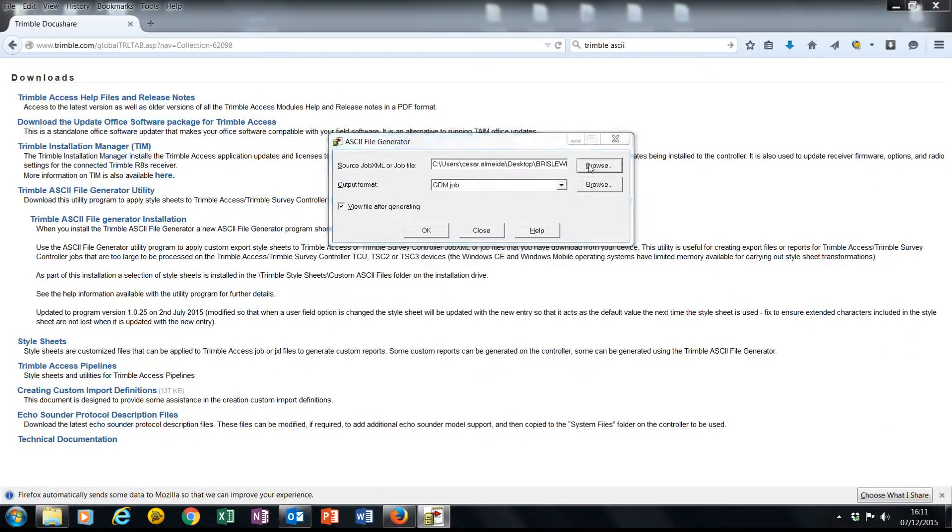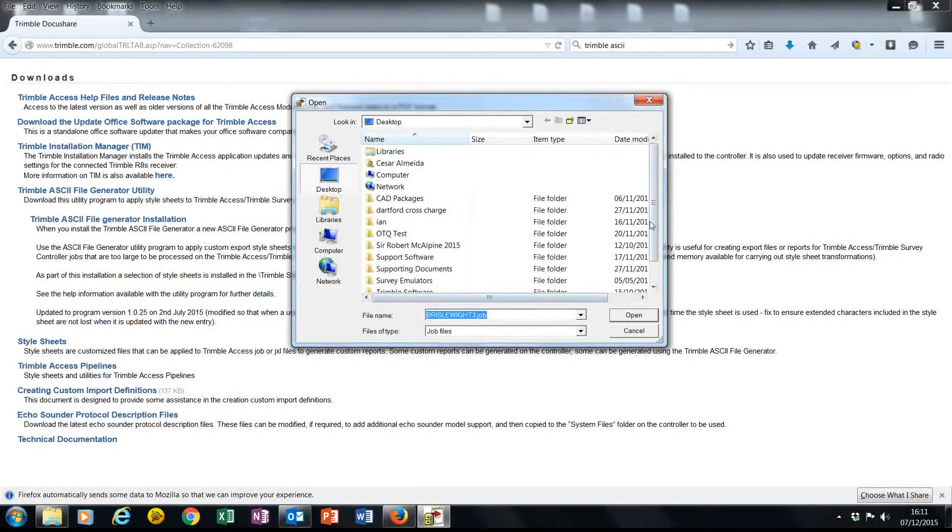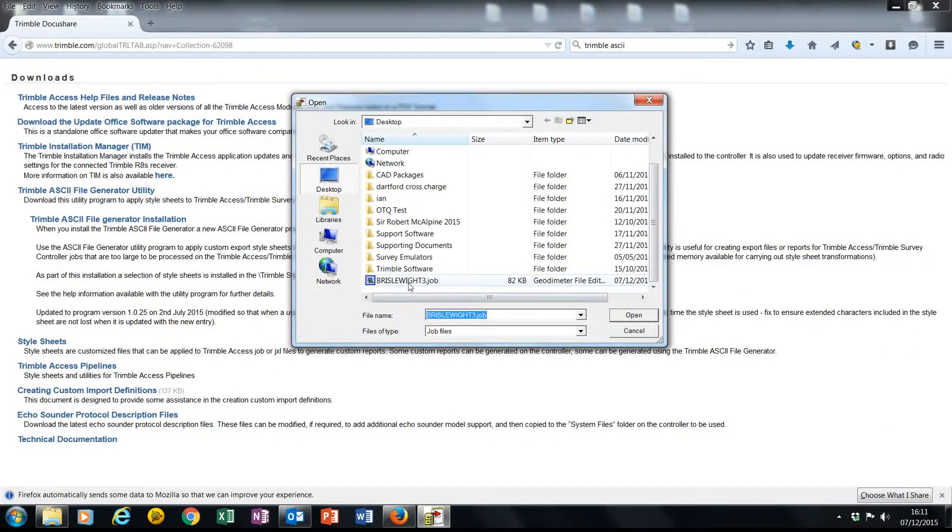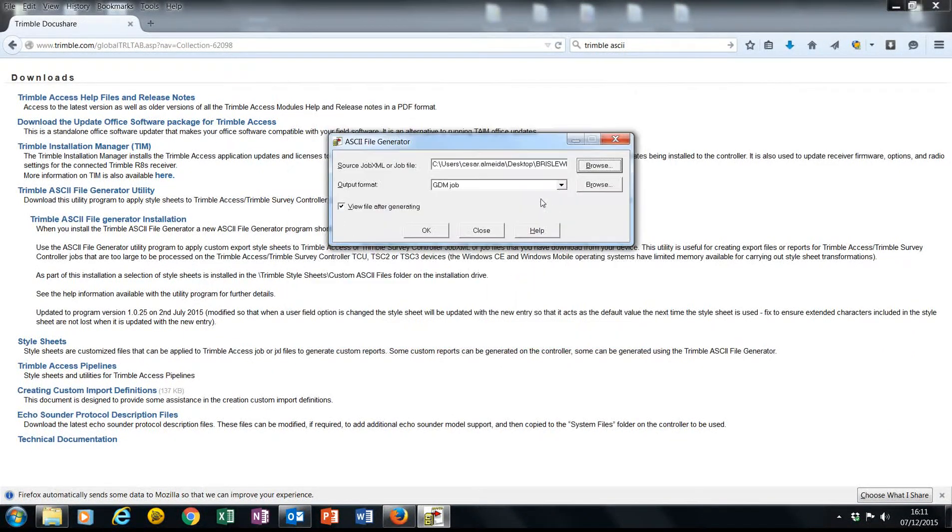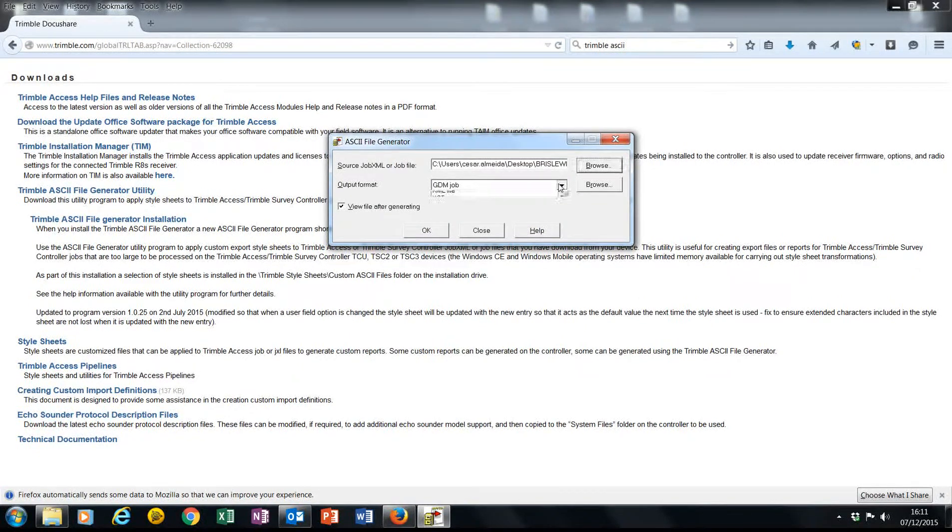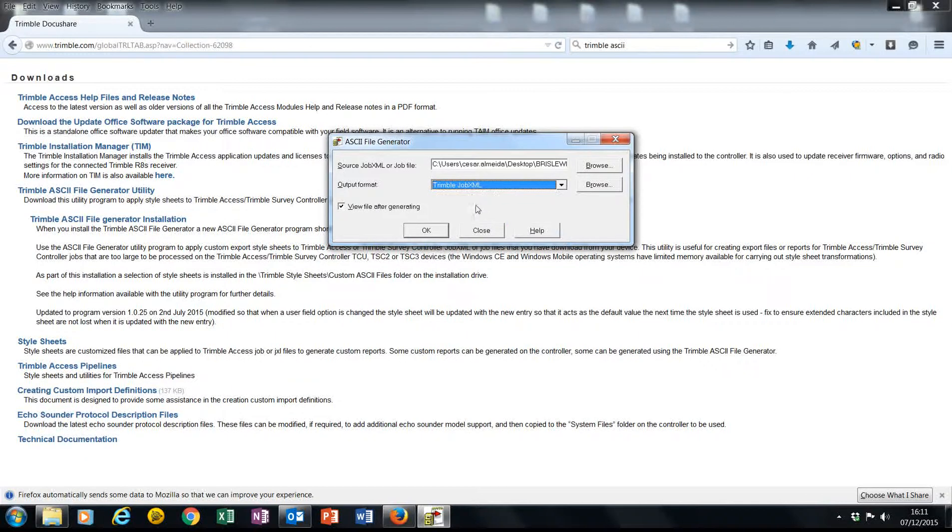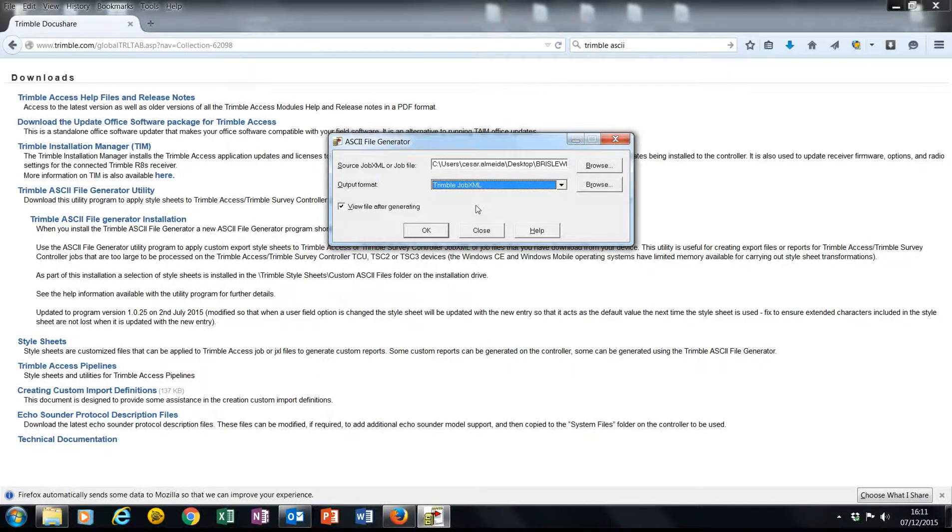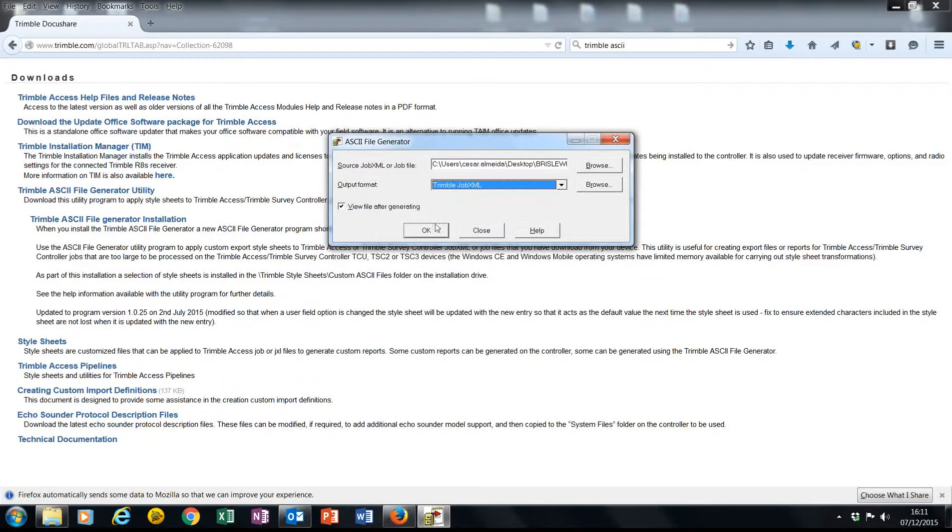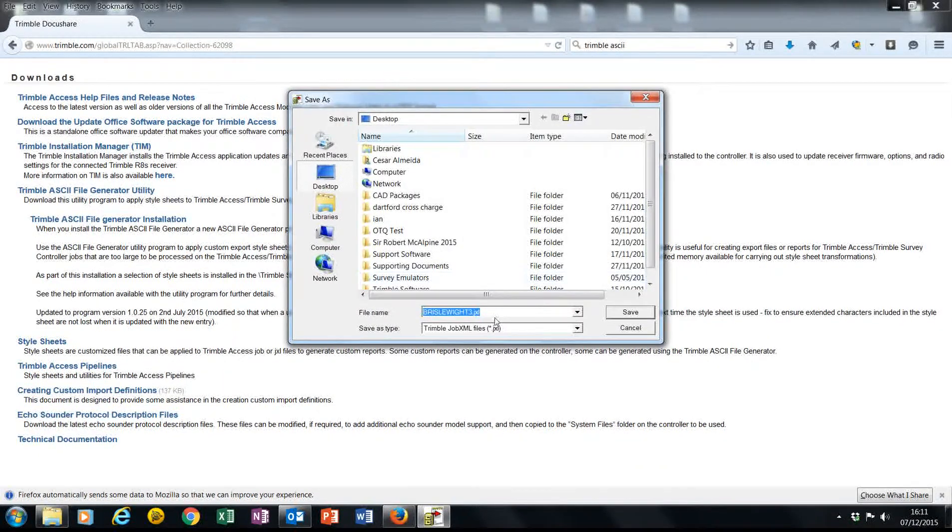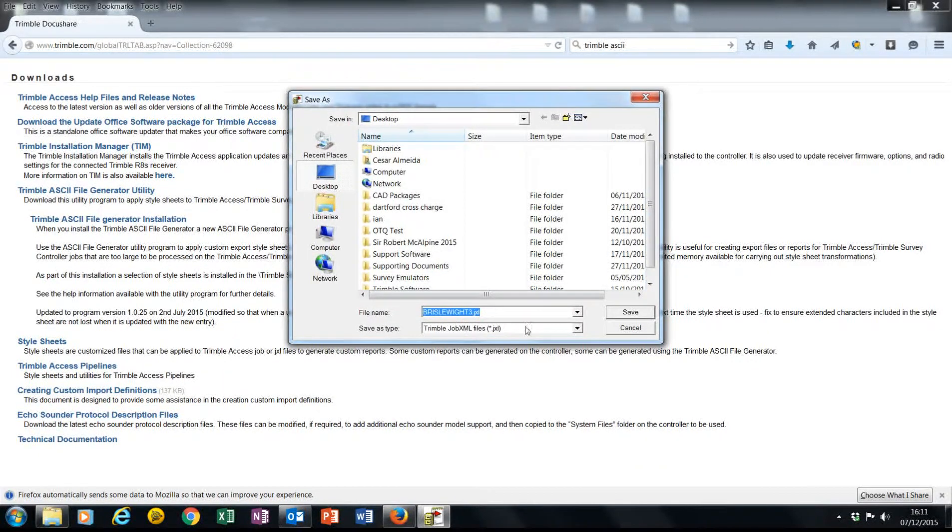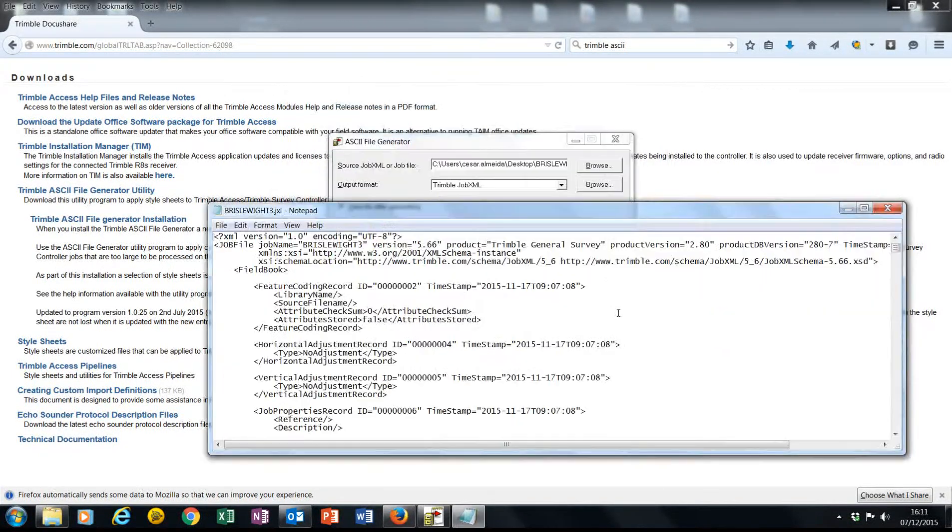I also want to use the same job file. I can select Trimble job XML, which is a standard format that can be used across loggers on import and export. So I'm going to hit OK. This will create a JXL file for me.